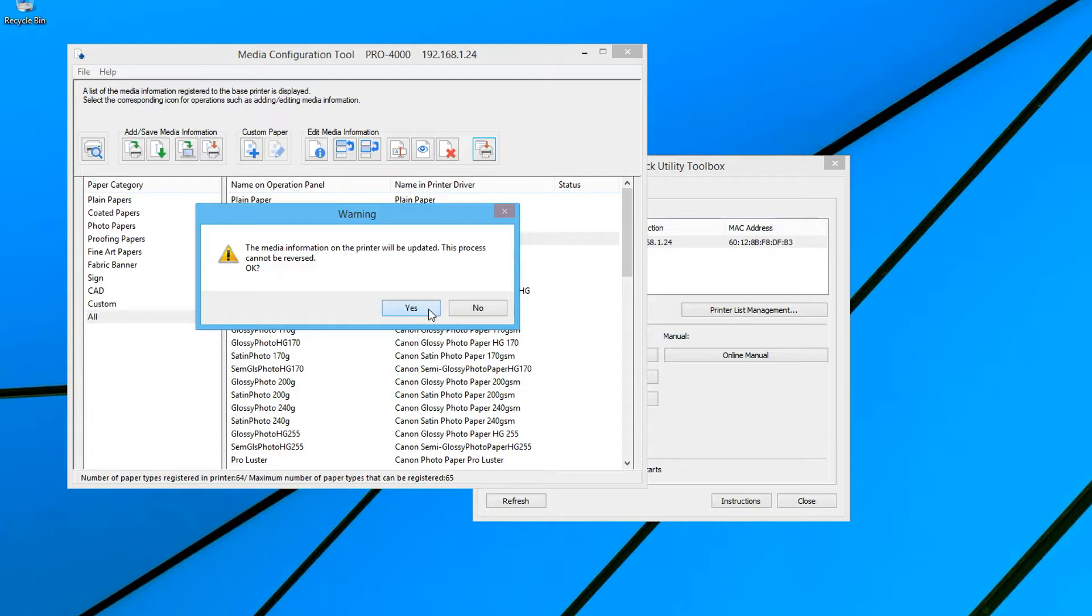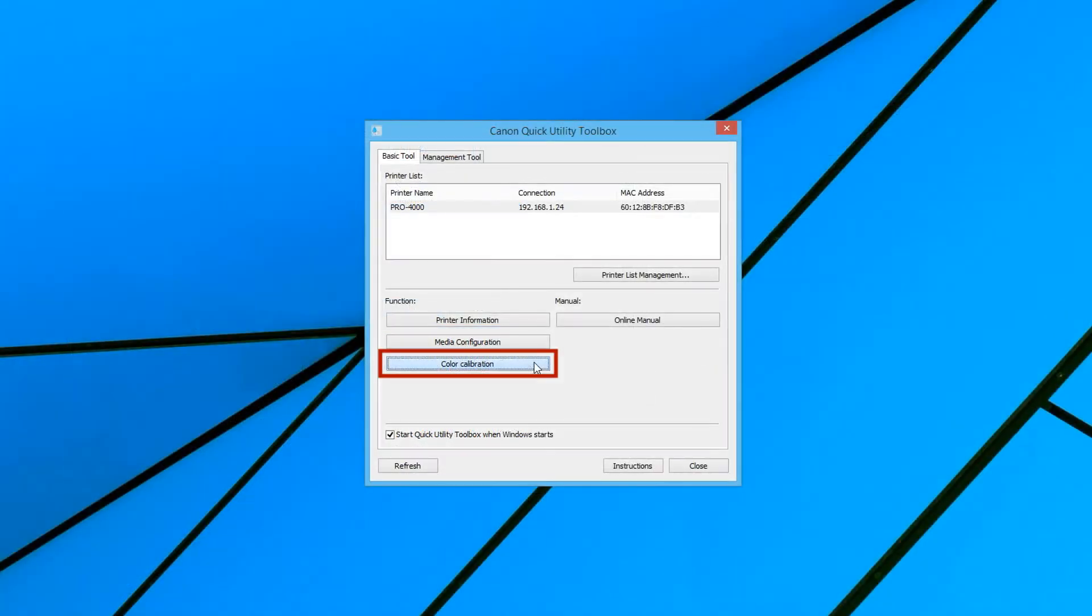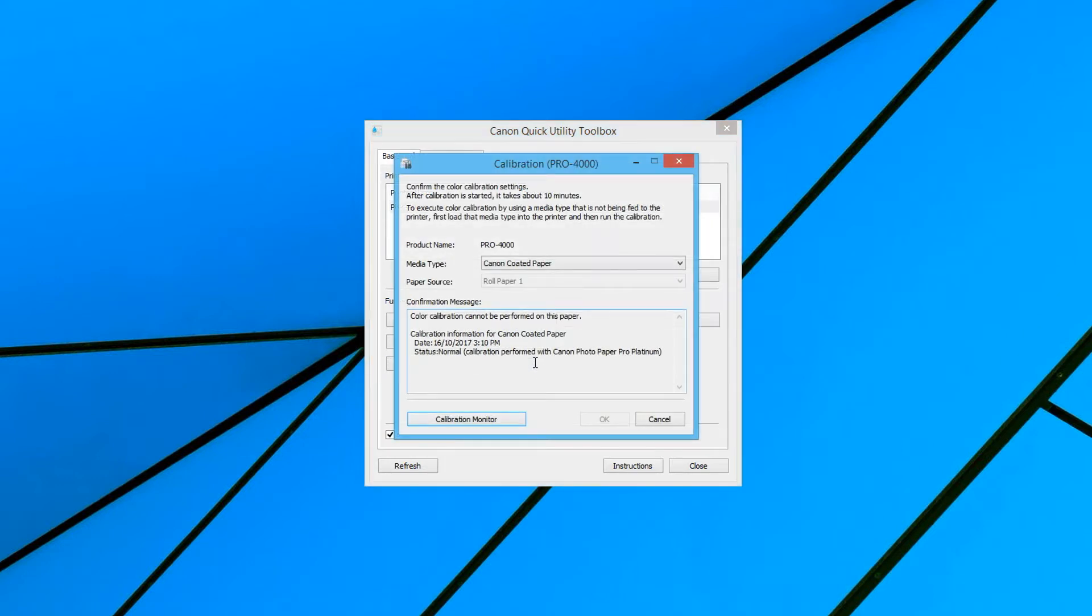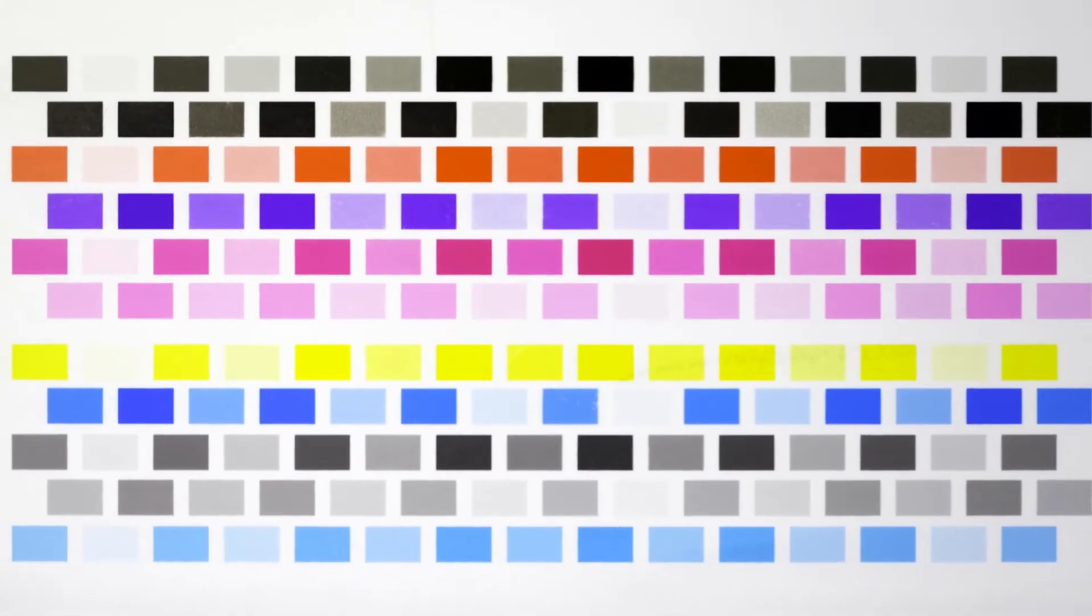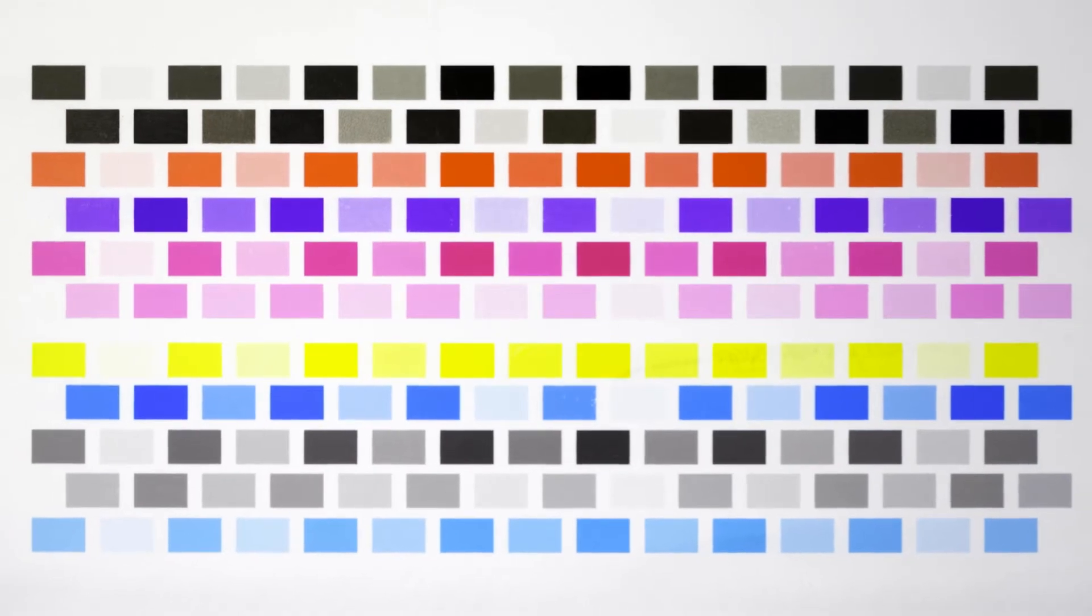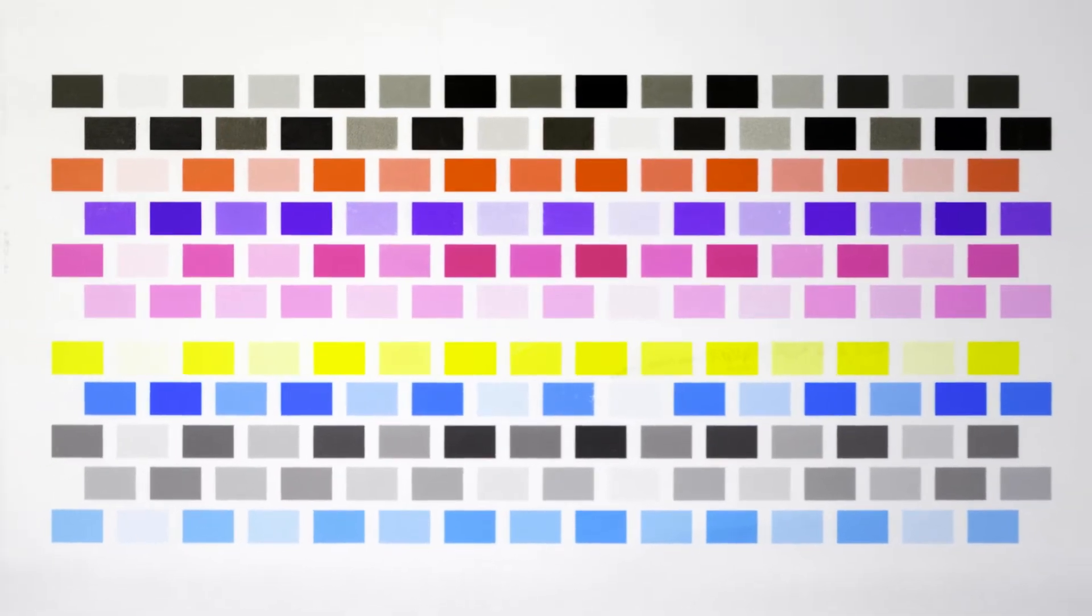The color calibration function enables you to calibrate your ImageProGraph to improve color accuracy on specific media types. When you perform a color calibration, the printer will print a small test pattern like this one.